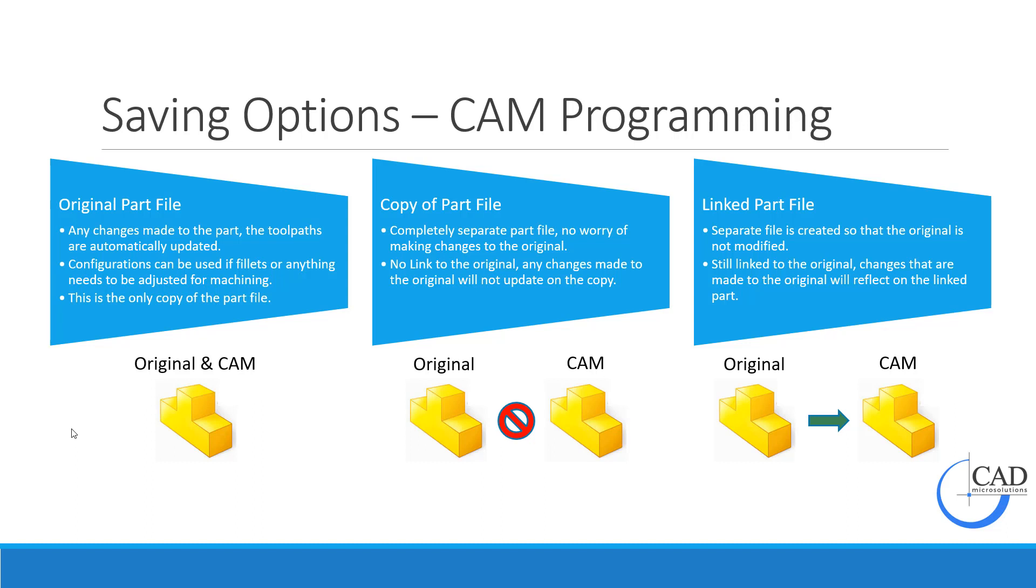The first option is the original part file. Everything is stored in one file, so any changes made to the part automatically update the toolpaths. Configurations can also be used if you need to make changes to the machining file. I would make a configuration called machining or something similar, and then make any changes such as fillet sizes or adjustments needed for the CAM program. The only downside is this is the only copy of that part file. If someone makes changes that shouldn't have been made, this could be an issue.